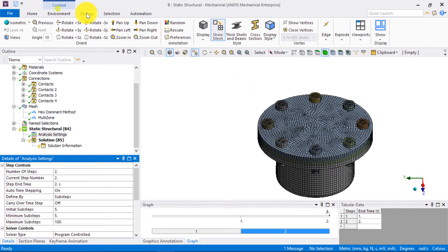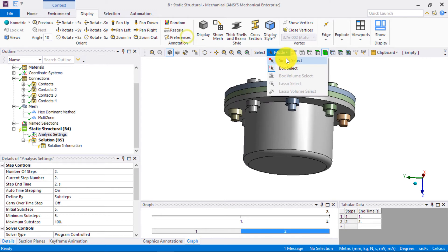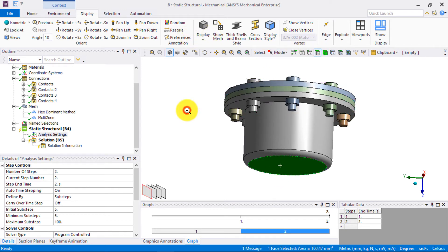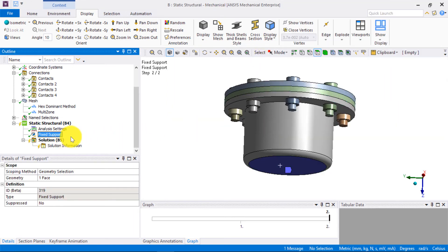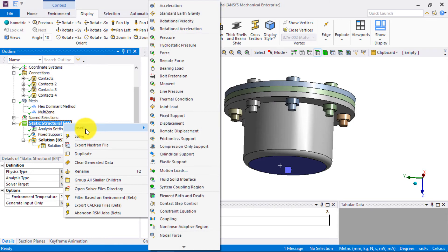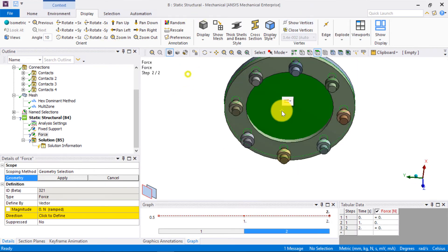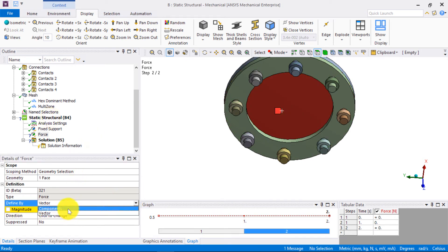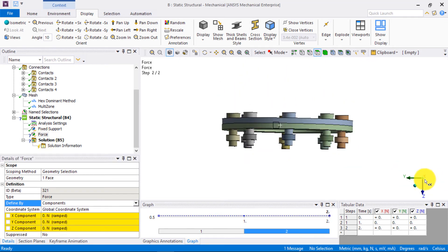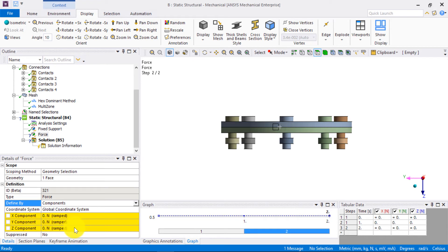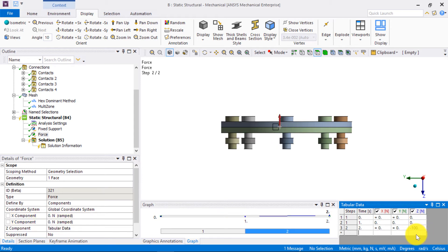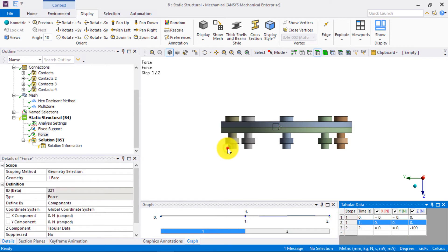Next, we want to fix the bottom vessel. To do this, select the bottom surface of the vessel and insert a fixed support boundary condition. To mimic the pressure on the top plate, we insert a force boundary condition on the inner surface of the top plate. We will define the force by components and define a Z component of minus 100 N so that the force acts in the outward direction. Keep in mind that this force of minus 100 N is applied in step 2. Step 1 is reserved for preloading the bolts, so we deactivate this load in step 1.